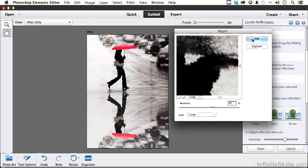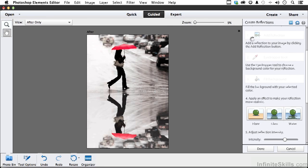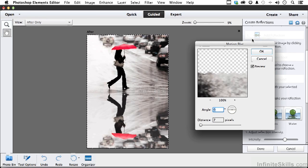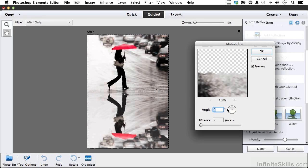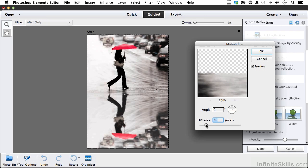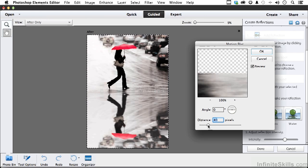The next is motion blur. We do have a preview on this one so we can watch it. Maybe something like that. Click OK.